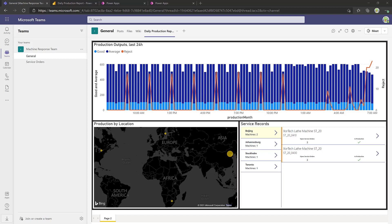We start our demo at the same place one of our users starts their day, here inside Microsoft Teams. In this case, we're looking at our daily reproduction report and Power BI dashboard inside Microsoft Teams.